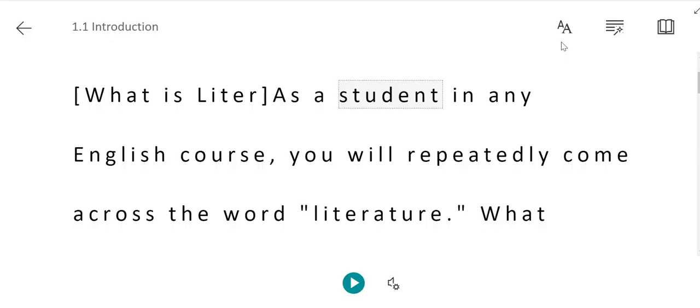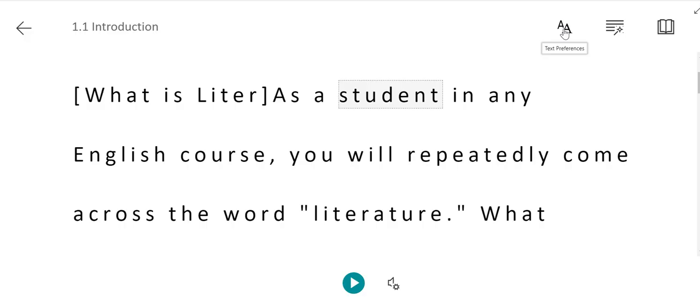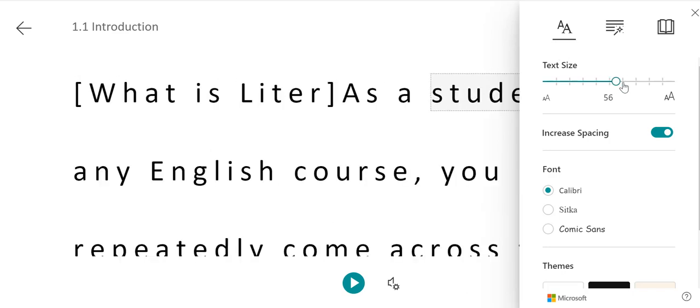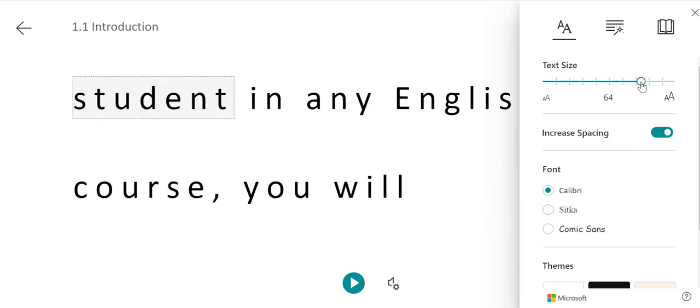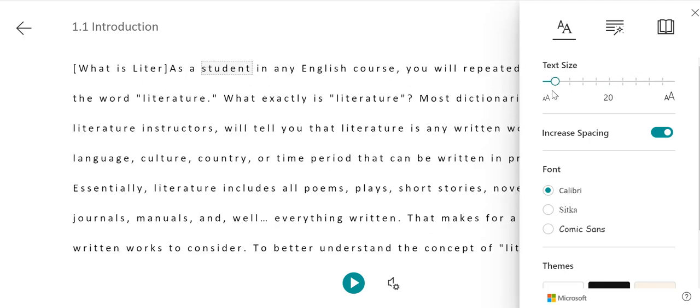There are also text options within the Immersive Reader. To see those, click on the A's in the upper right corner of the screen. Here, you can adjust the size of the text within the reader, making it larger or smaller as necessary.